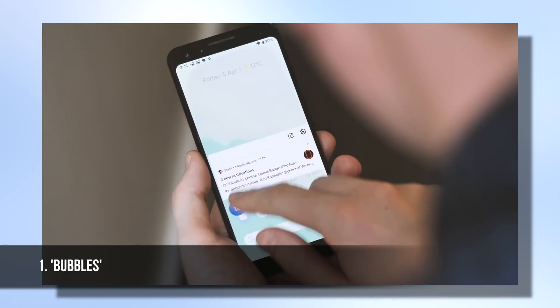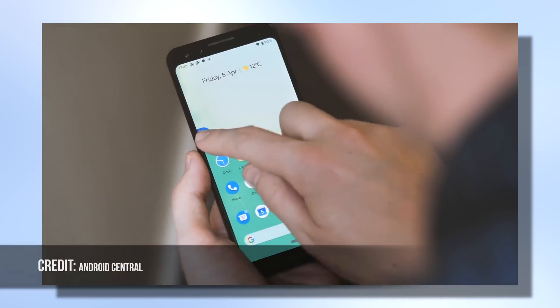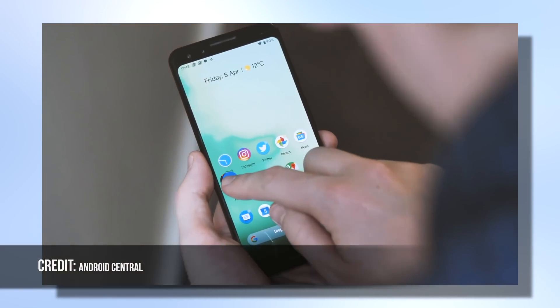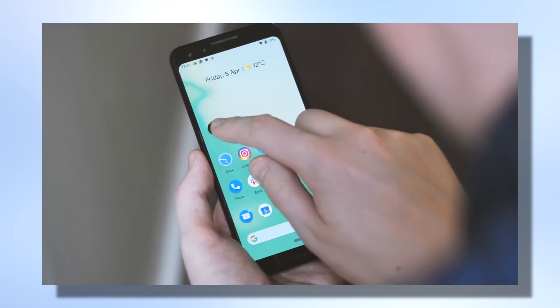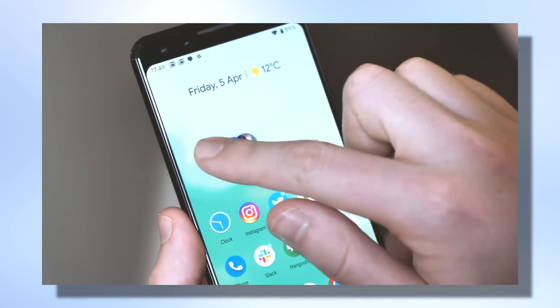The first feature is one called Bubbles, and as it sounds, it's basically where you'll be able to suspend certain social media chats in little bubbles scattered around your display. The intention is to keep some of your more important chats easily available in your line of sight. Let me know whether you think this is a feature you would use — I'm not so sure for me personally, but I'm sure it'll be very popular.